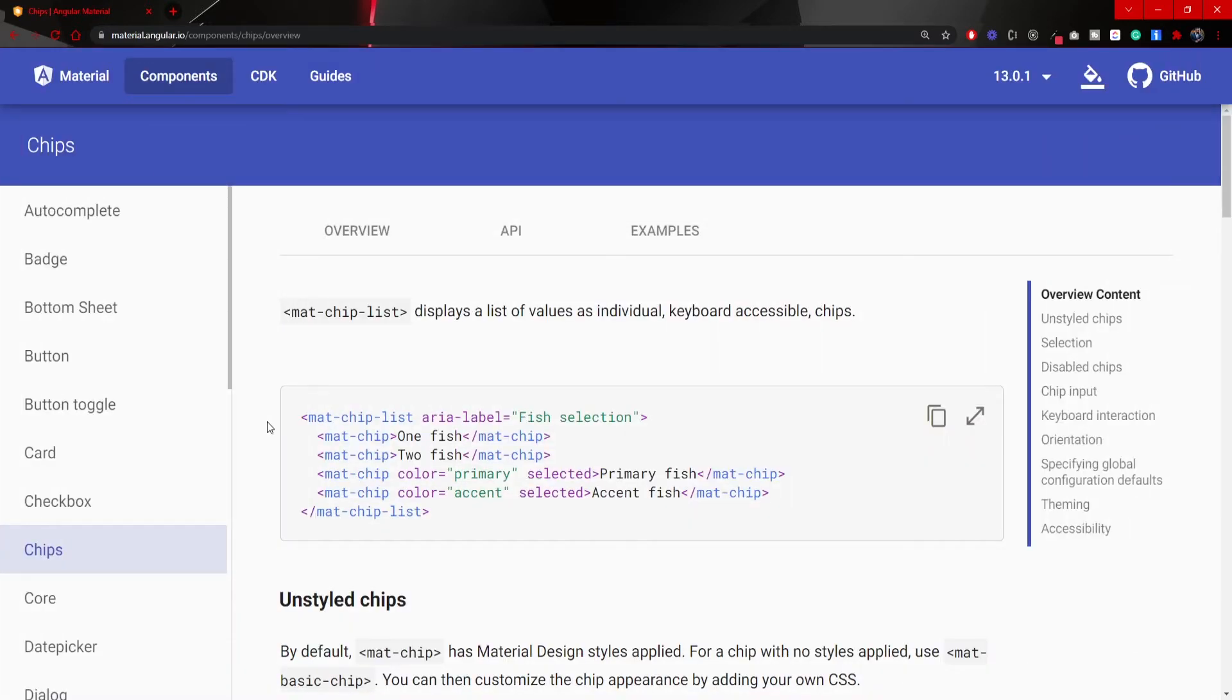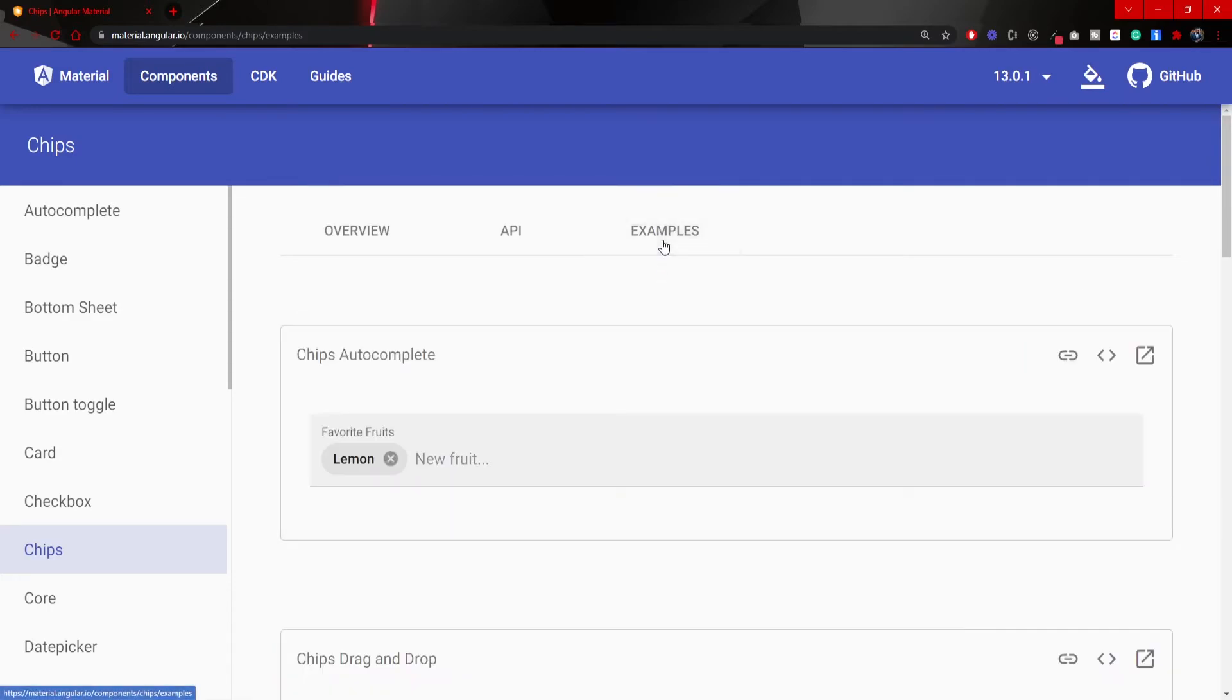Now if you would go to the Angular material website and also go to this examples tab of the chips component, there you will find many additional examples and not just that basic example that we did.